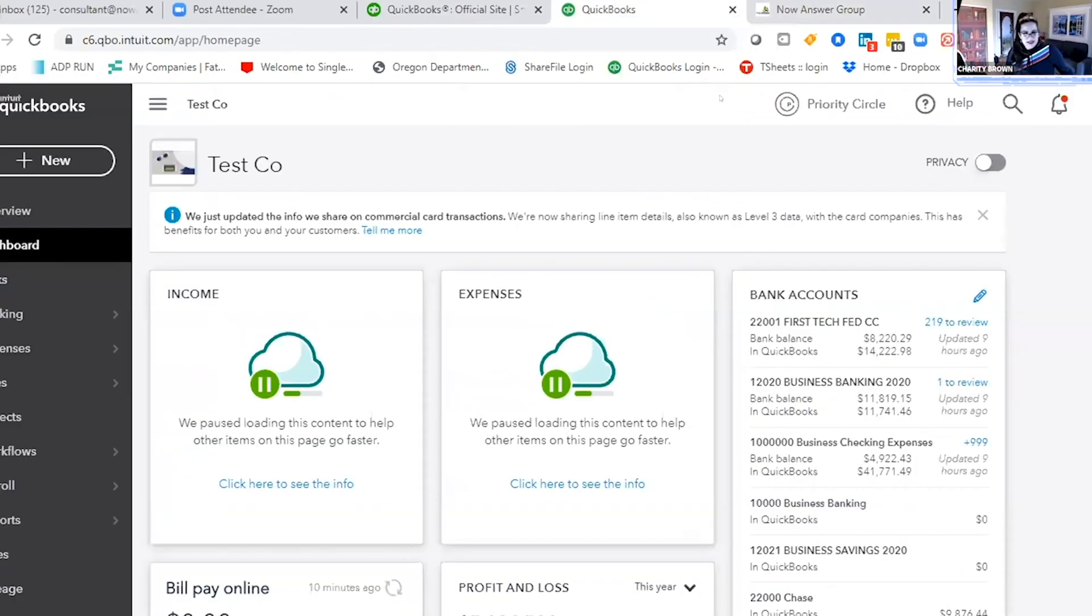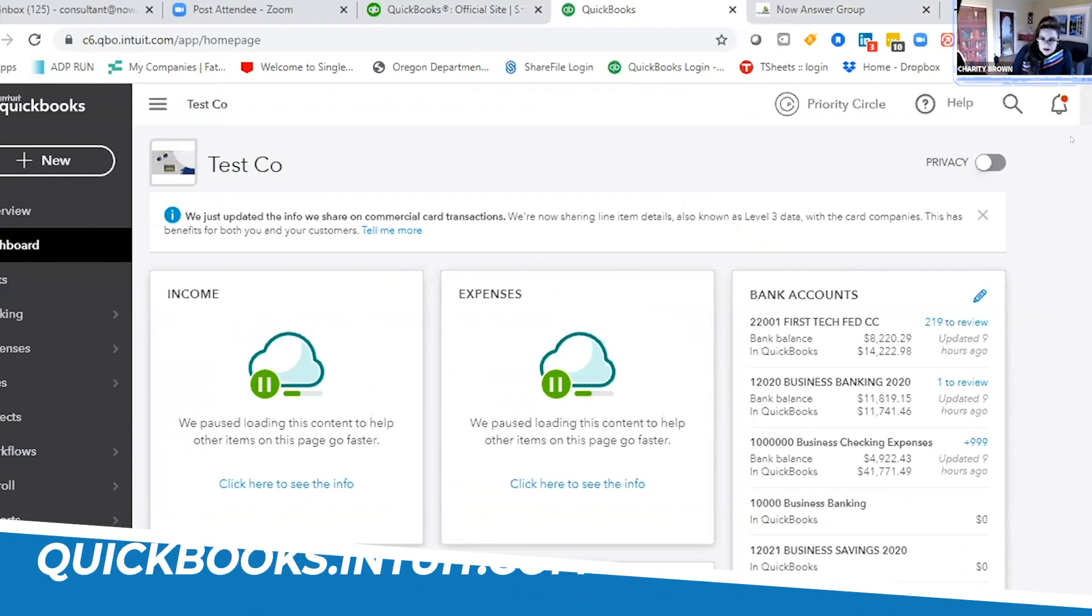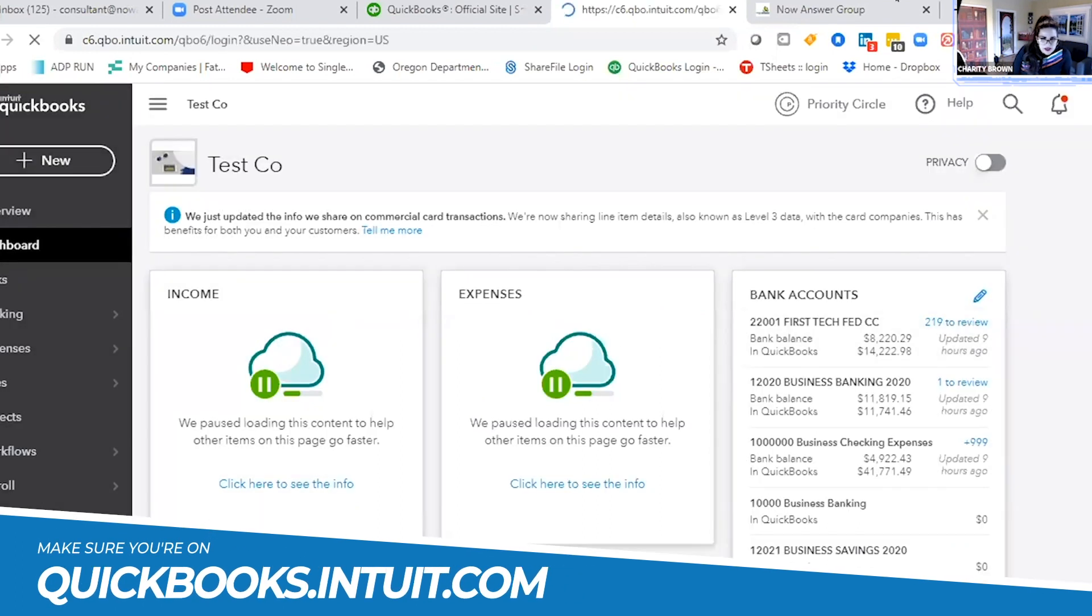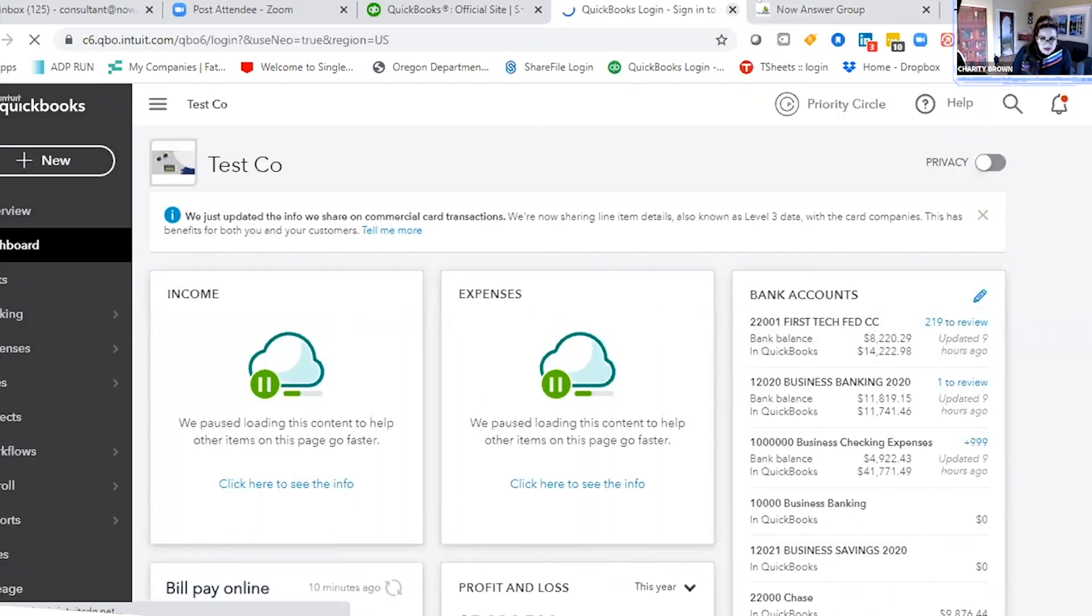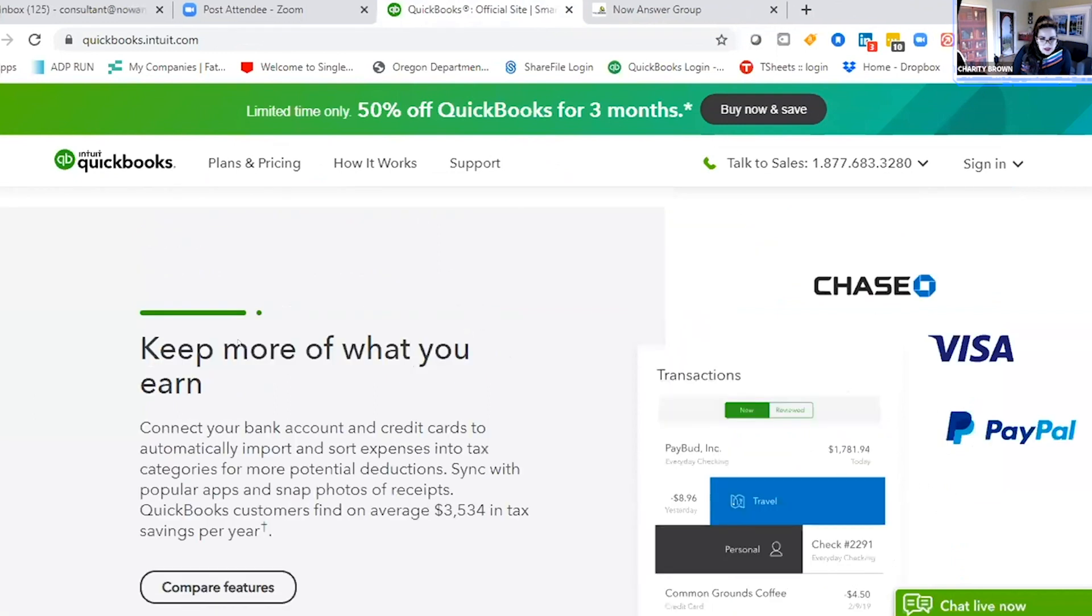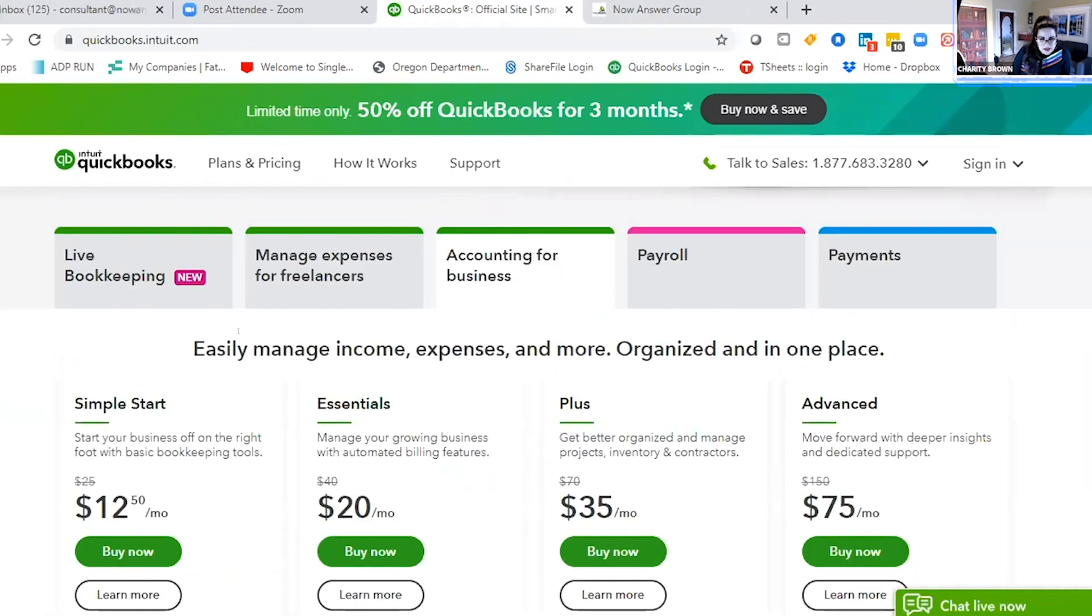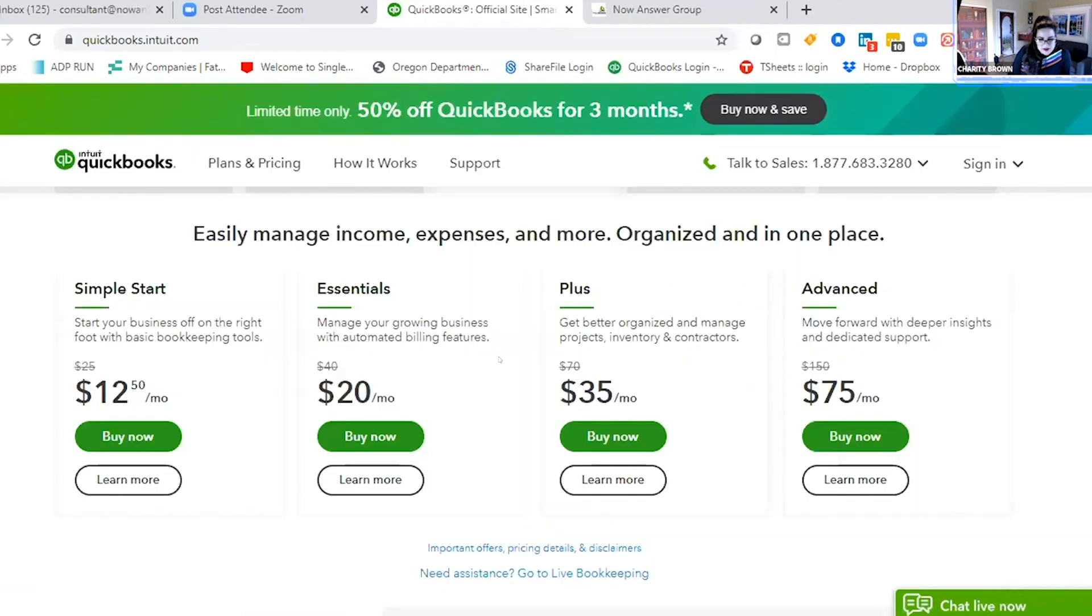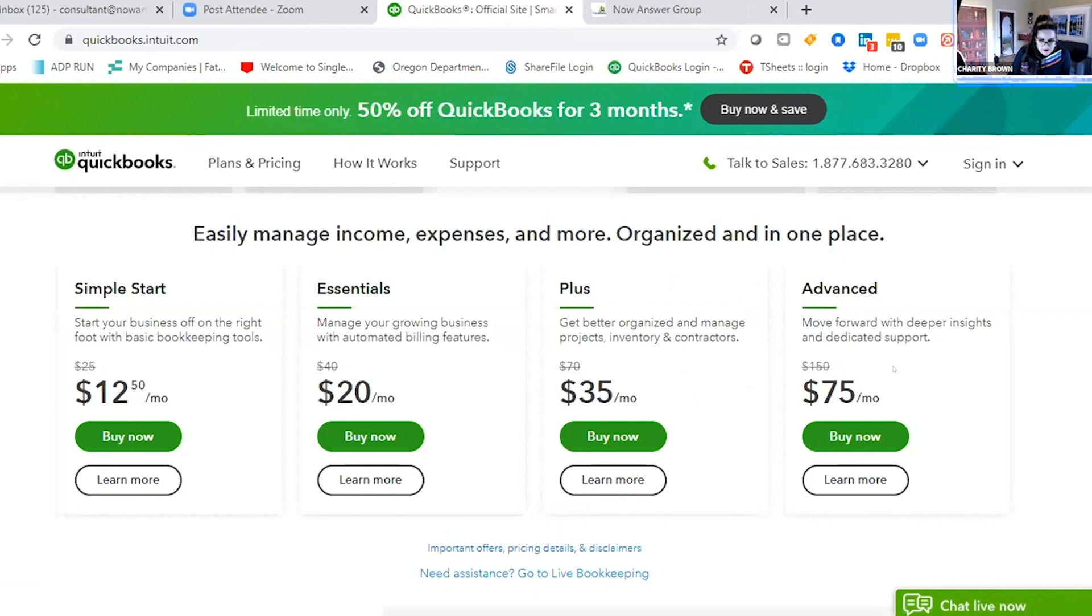So QuickBooks, I set up a test company. This is the Advanced version, so I'm going to log out and get back to the main page. Here is the home page with your options, and this would be the Advanced version which I'll show you why I think it's super user friendly.